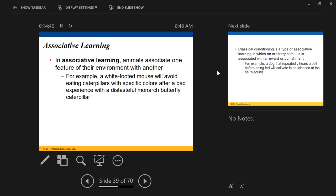Monarch caterpillars eat milkweed, which is a plant that secretes a poisonous material. They build up this poison inside their tissues, so if you eat a monarch caterpillar you get sick or have a really nasty meal. Animals learn to associate the color of that caterpillar with a distasteful meal. Monarch caterpillars are very brightly colored — yellow and black bands — which is unusual for an animal that many others would eat. That bright coloration is basically their way of broadcasting 'we don't taste great.'